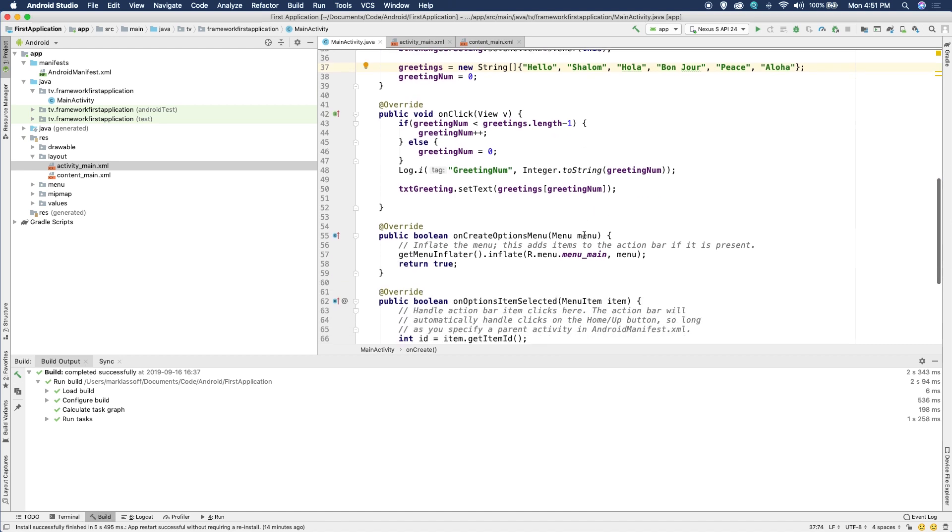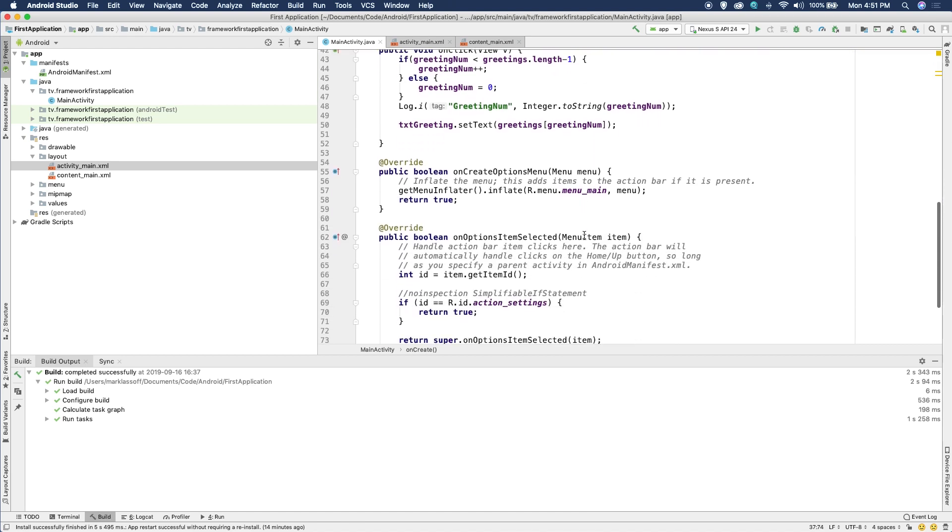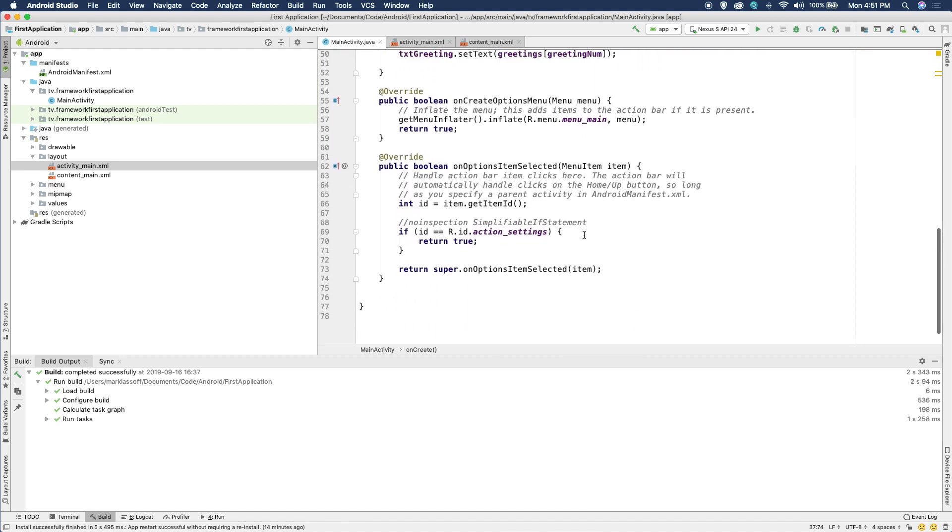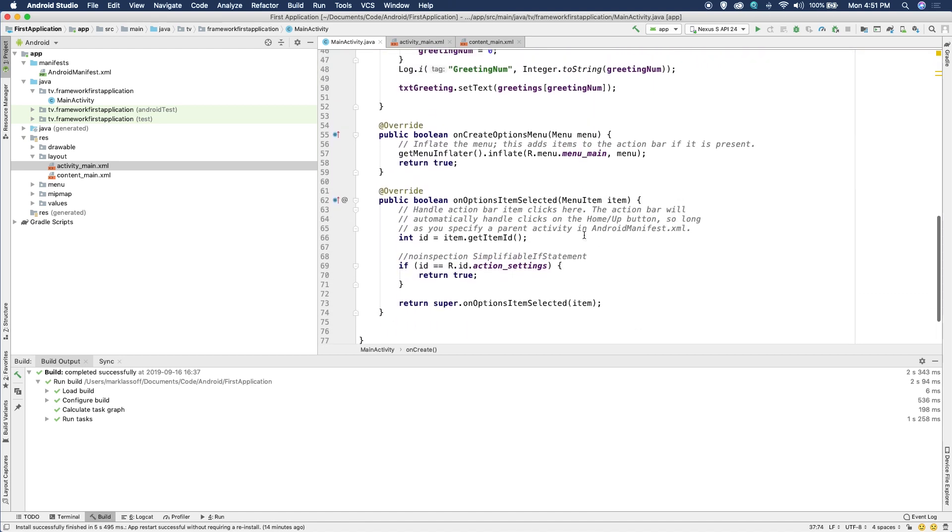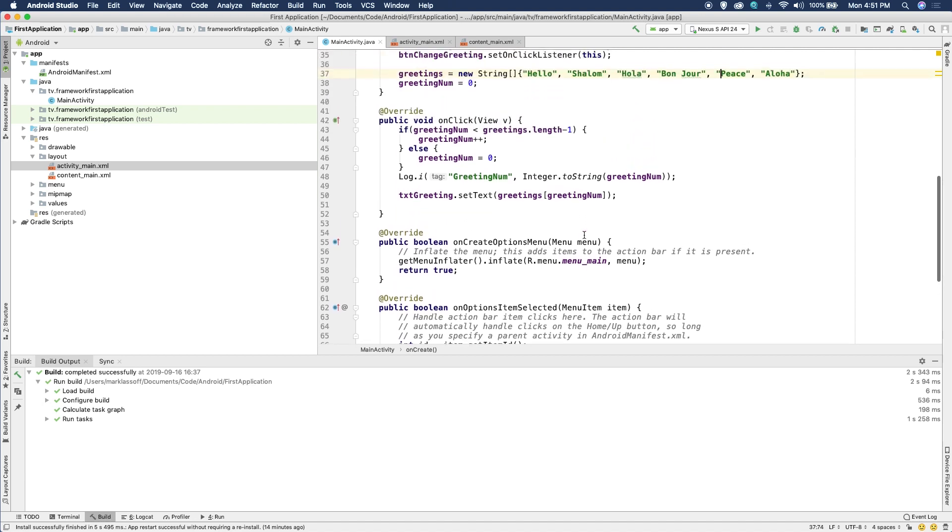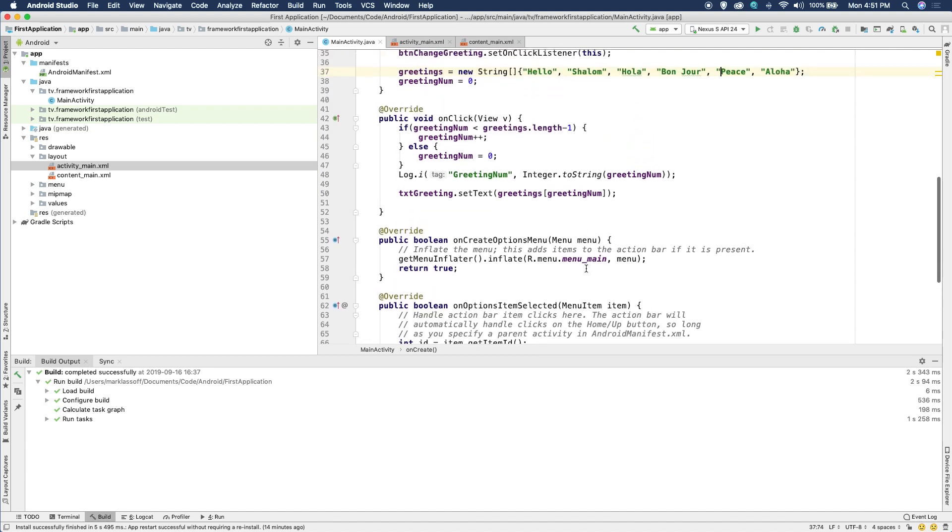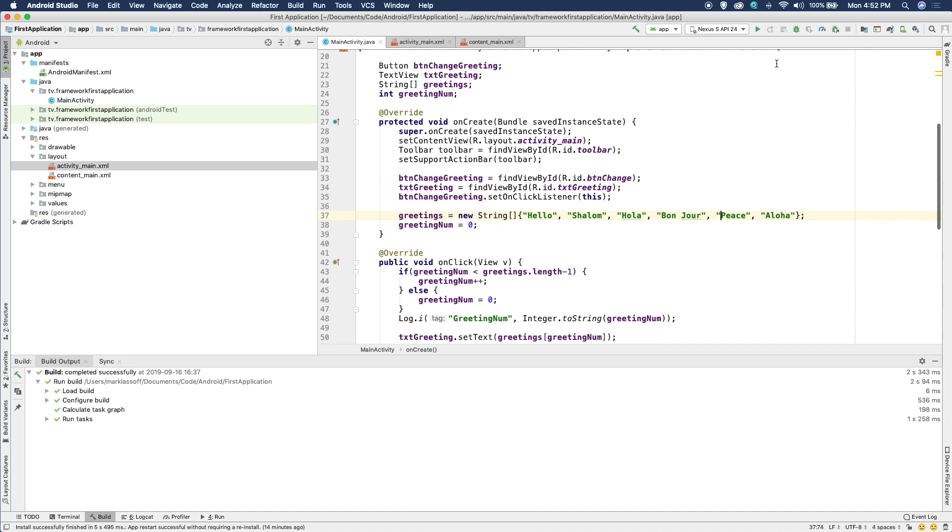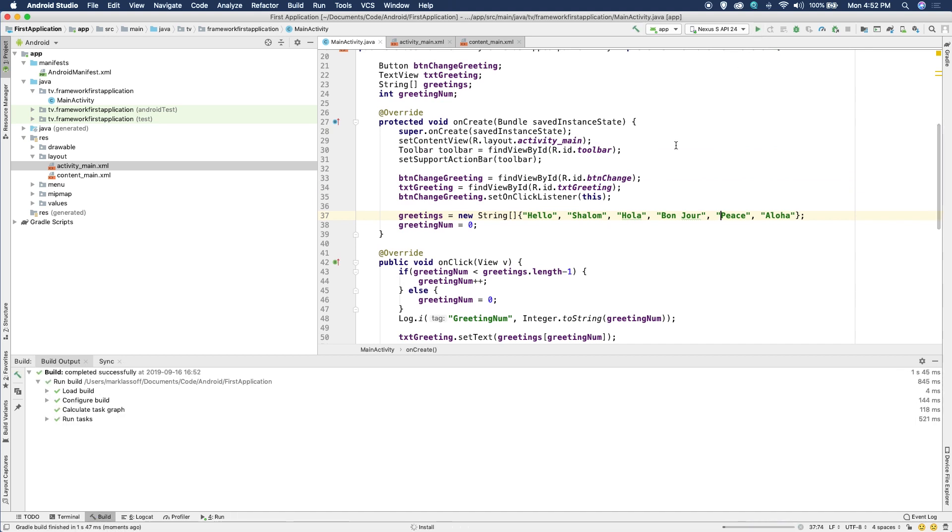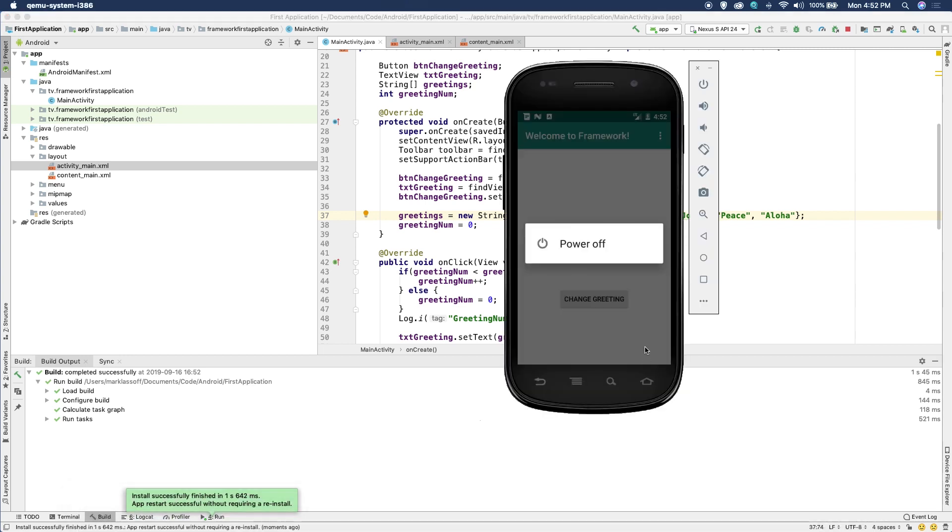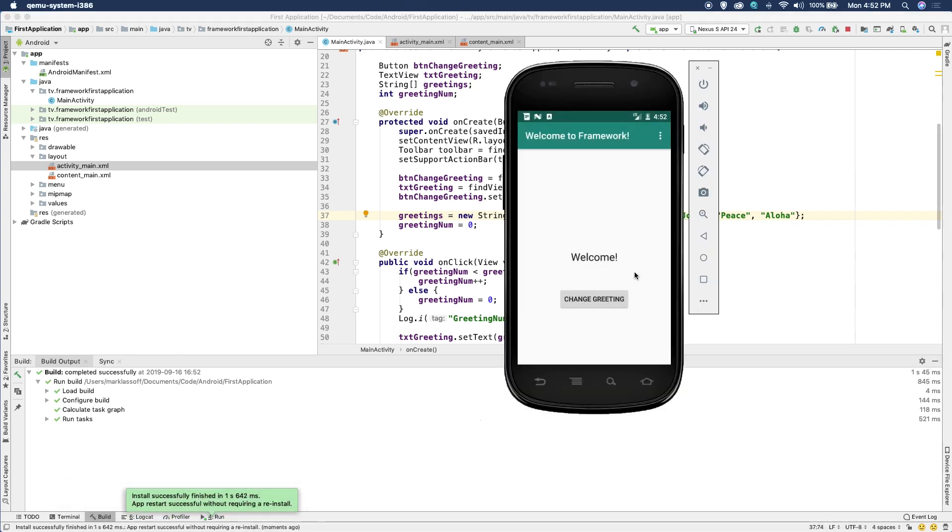The rest of this is boilerplate. We didn't do anything with the menus, so we don't need to work with any of these overrides. We'll simply let them be. Let's run the app one more time. And let's grab our emulator and we can see, we can change the greetings there and it goes through our strings or our string array.